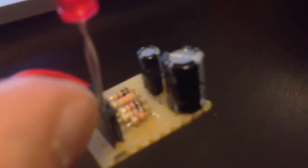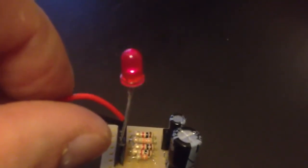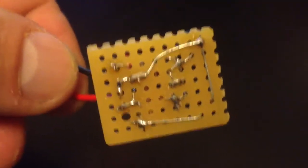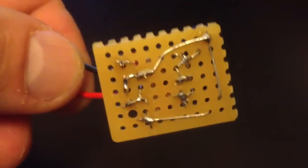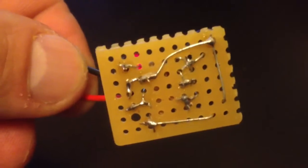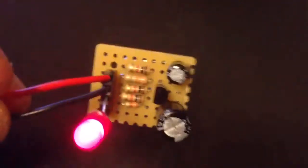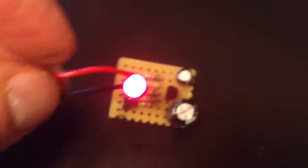and two capacitors that charge and discharge to make this beautiful fading effect. You can see the soldering work beneath.